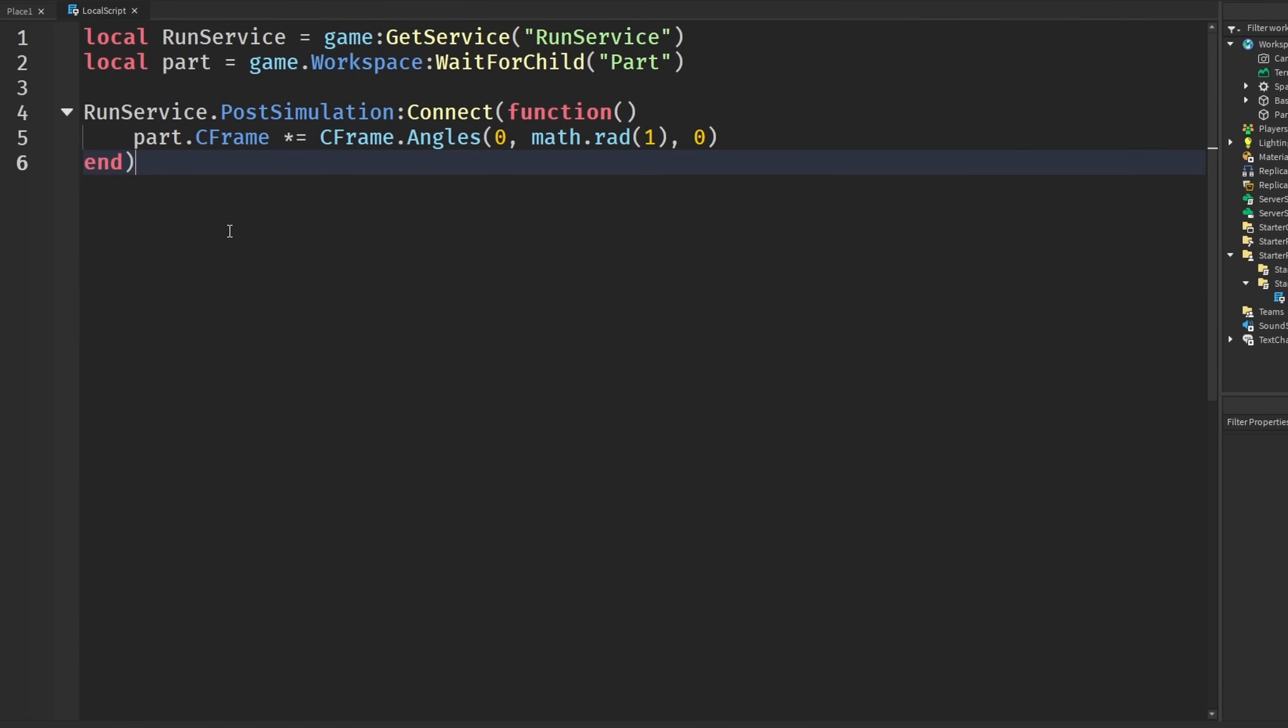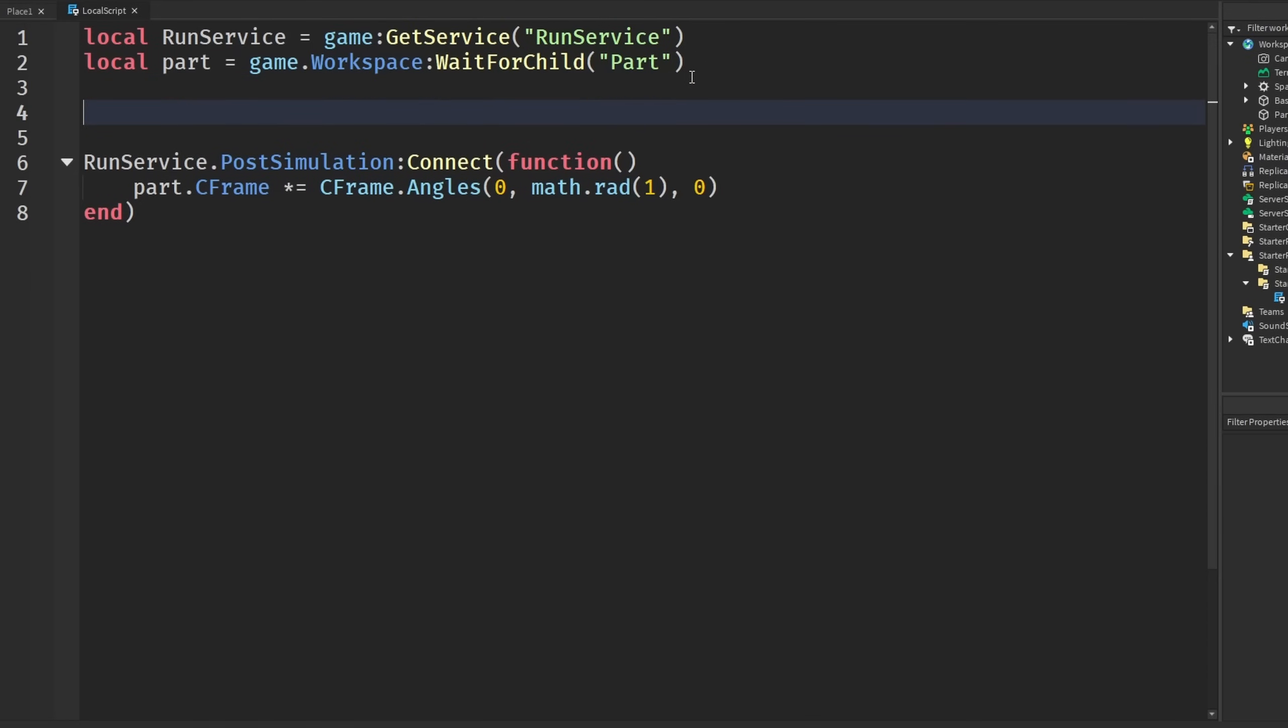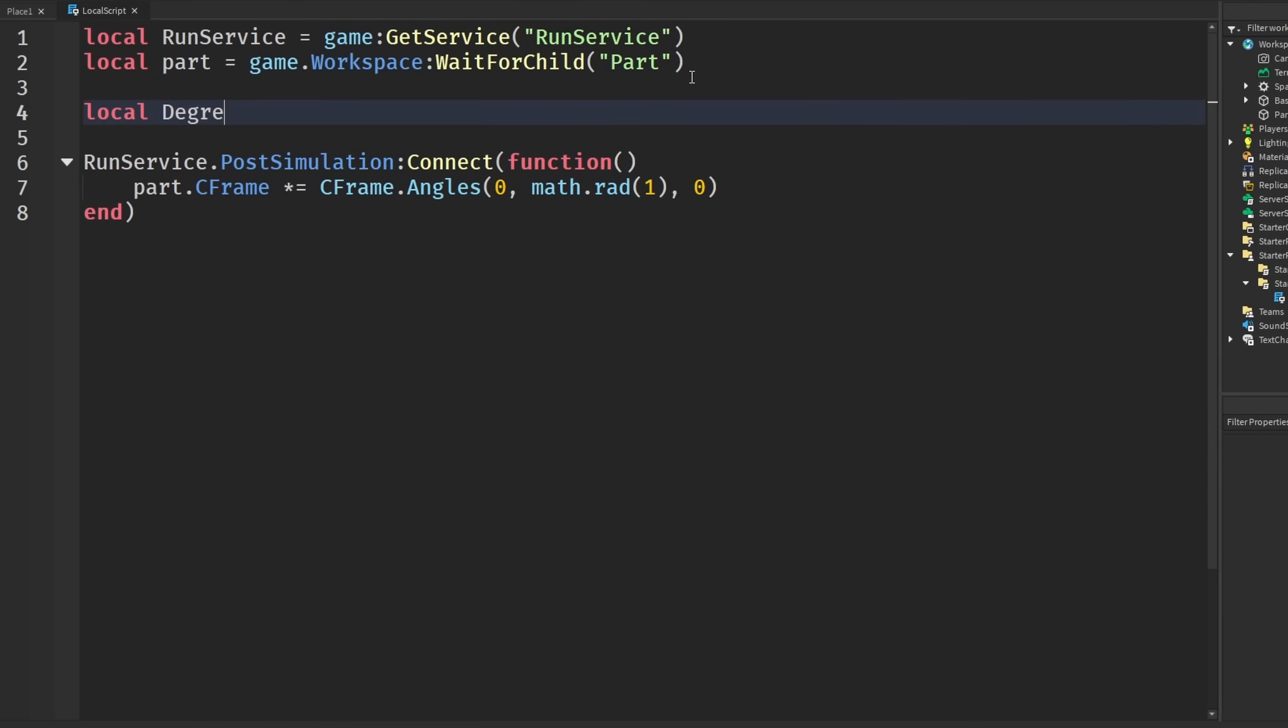How we can do this is by using delta time in our run service events. I'm going to get another thing called degrees per second, or you could just copy the thing that Roblox has. We're going to set that to 60, basically saying it's going to rotate as if it were on 60 hertz.